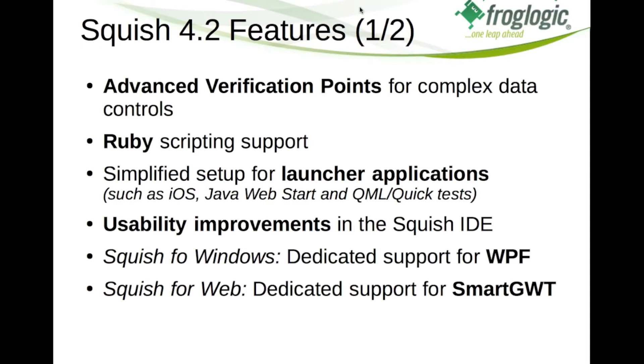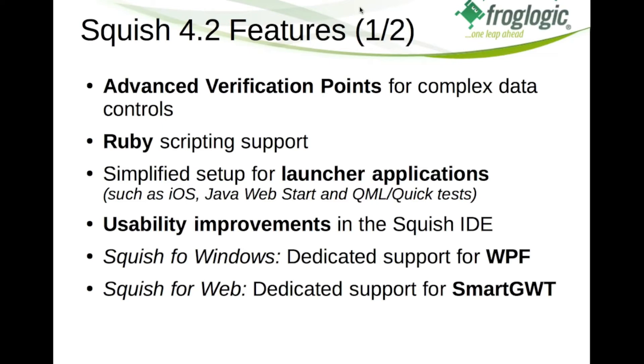And for Squish for web we added support for the SmartGWT web toolkit. That is a very sophisticated toolkit to create web applications which give you the look and feel and behavior of desktop applications actually. And we added a specific plugin for this technology. So when you automate an application based on SmartGWT you get a great object recognition which goes far beyond standard web support.